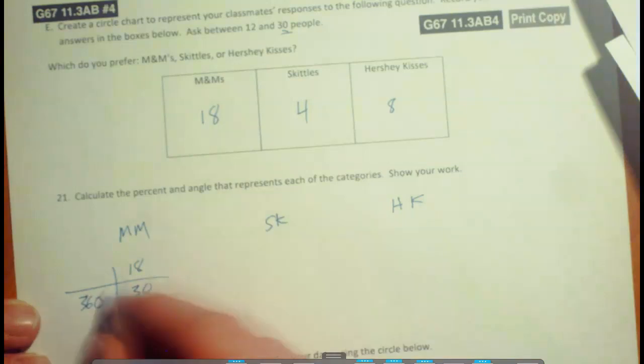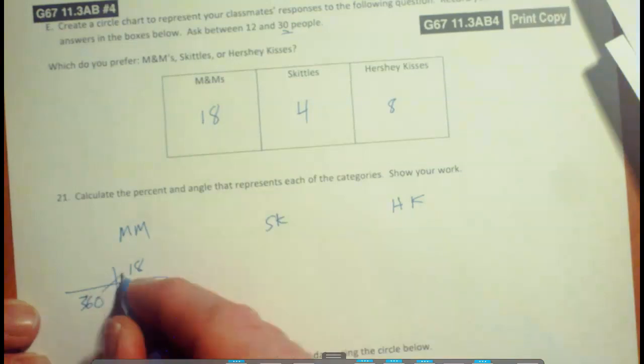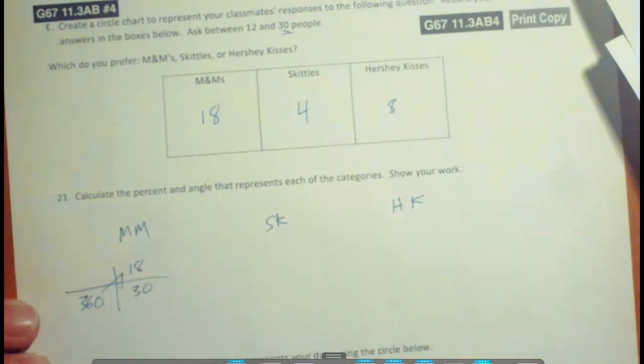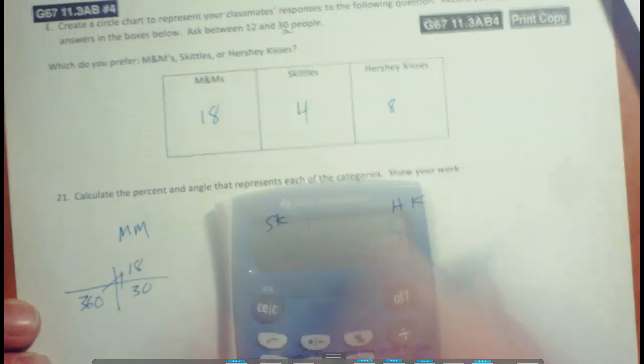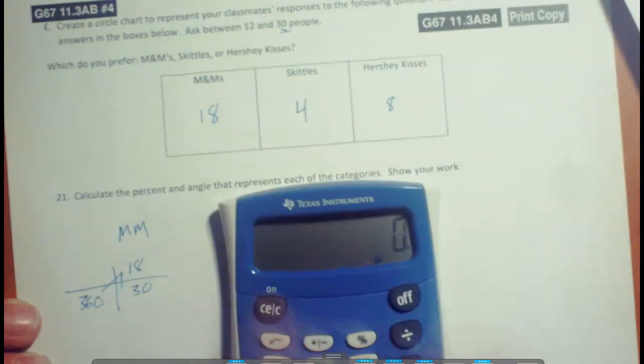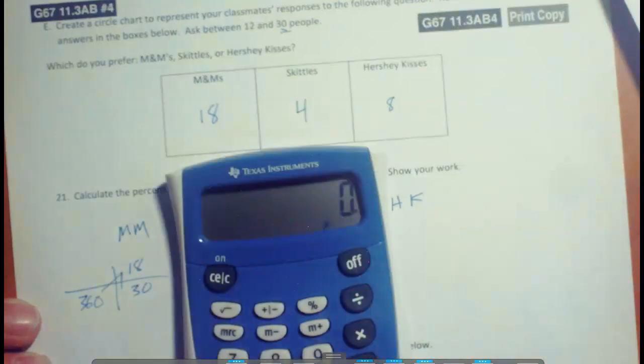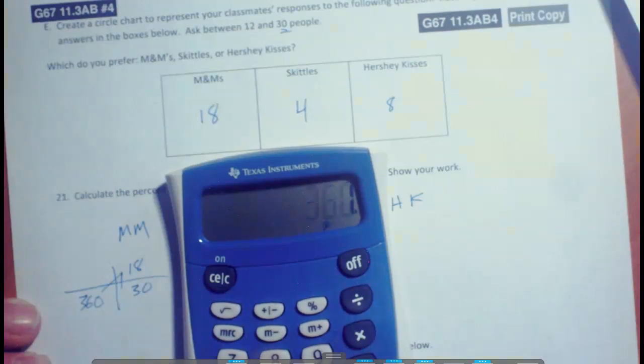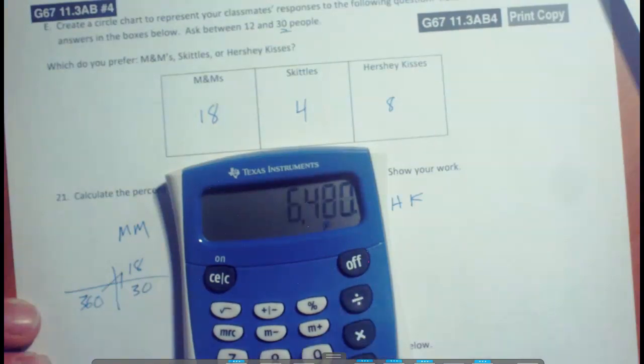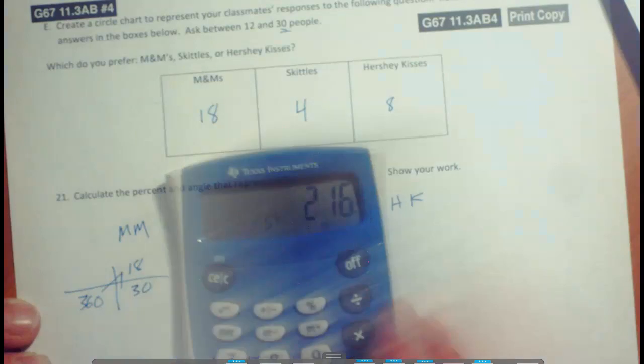So we can multiply diagonally and then divide. Let's grab your calculator here. So 360, take that times 18, and then we will divide that by 30. We've got 216 degrees.